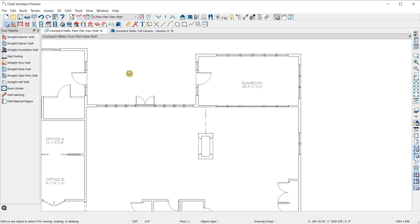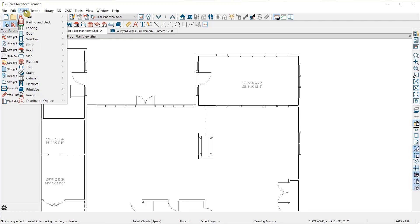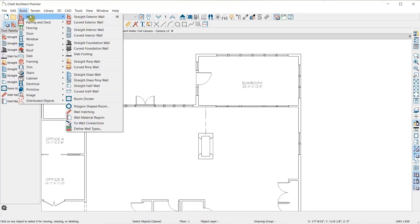In a situation like this where I'd like to create a porch without using a railing or a physical wall, I will need to use the invisible wall to define the space. You can find the room divider tool under the wall parent tool in your architectural toolbar, or by going to Build, Wall, Room Divider.